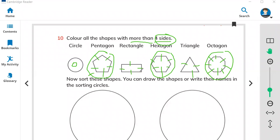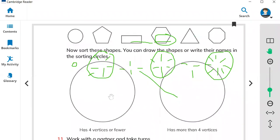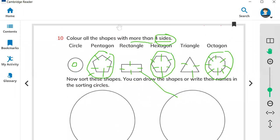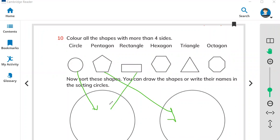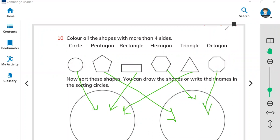If the shape has more than four sides, you put it in that circle. You can draw each shape and label it: zero sides, five sides, four sides, six sides, three sides — and more than four sides. Sort them in this way.